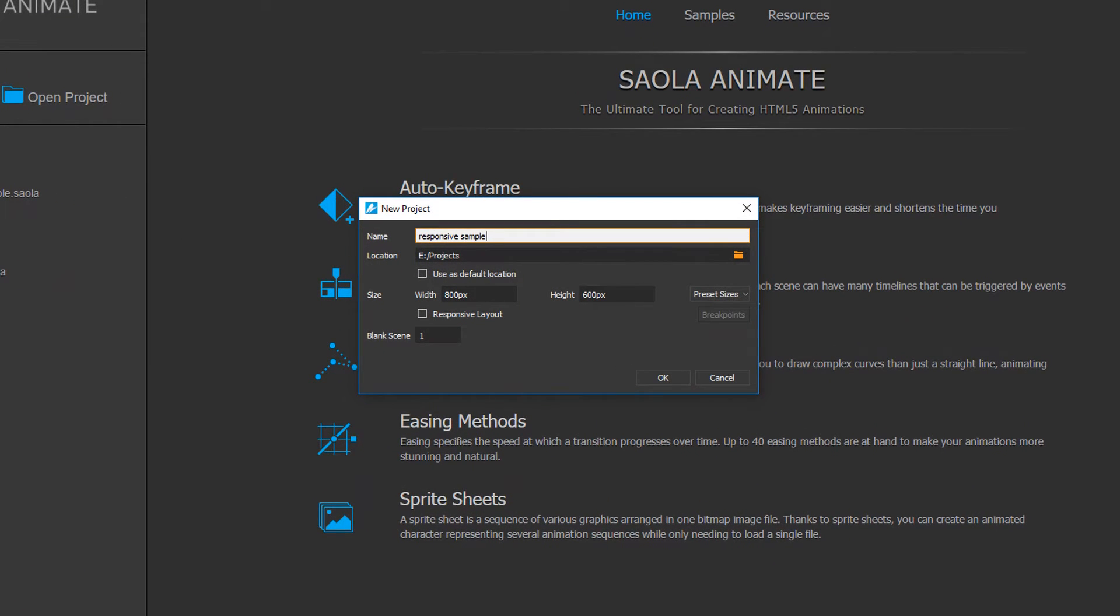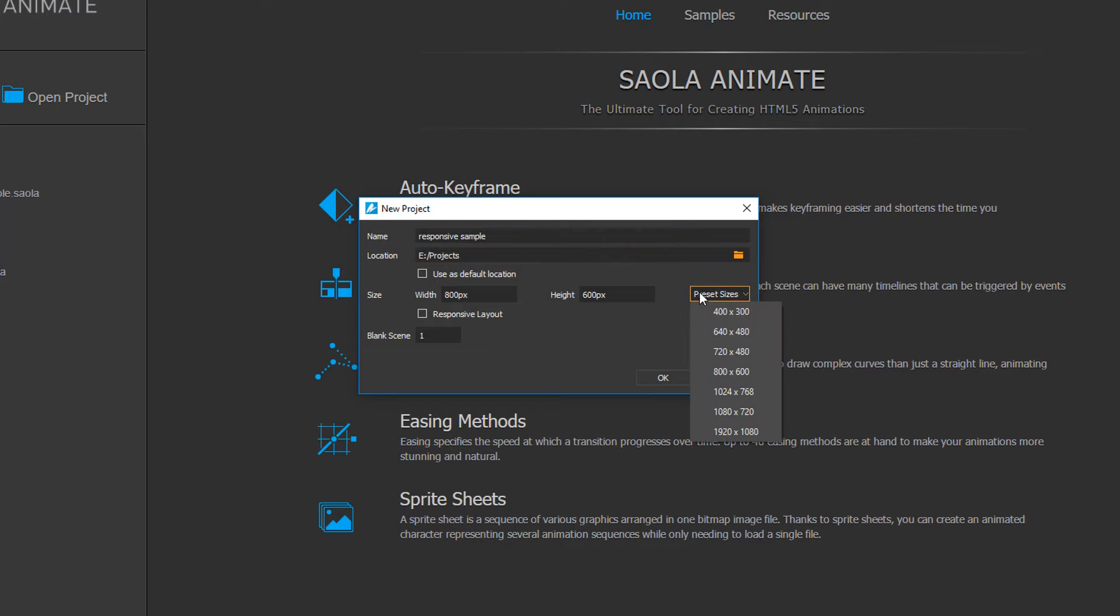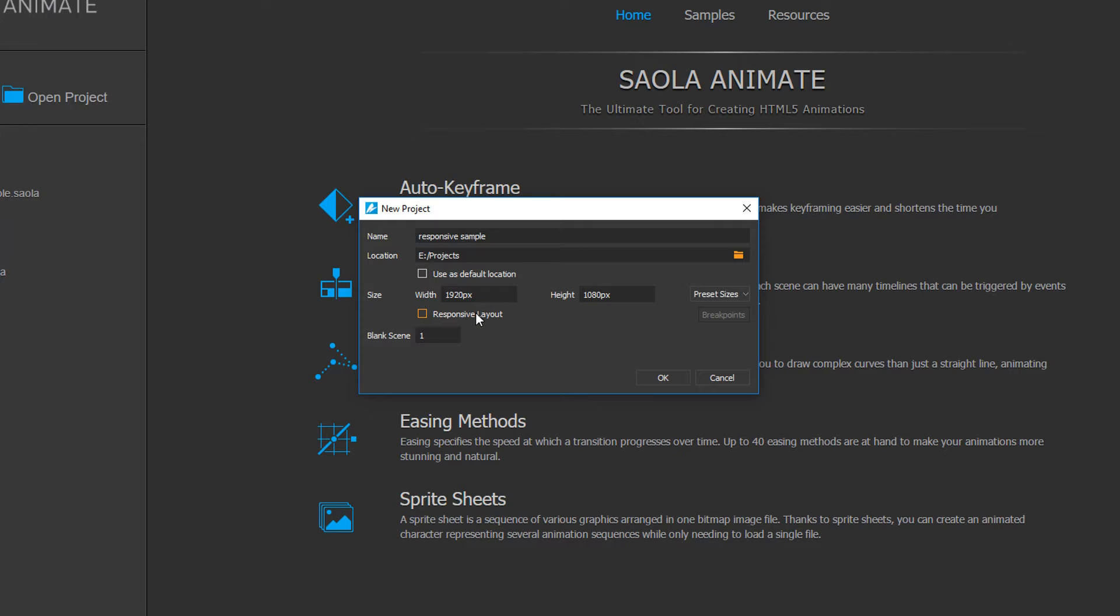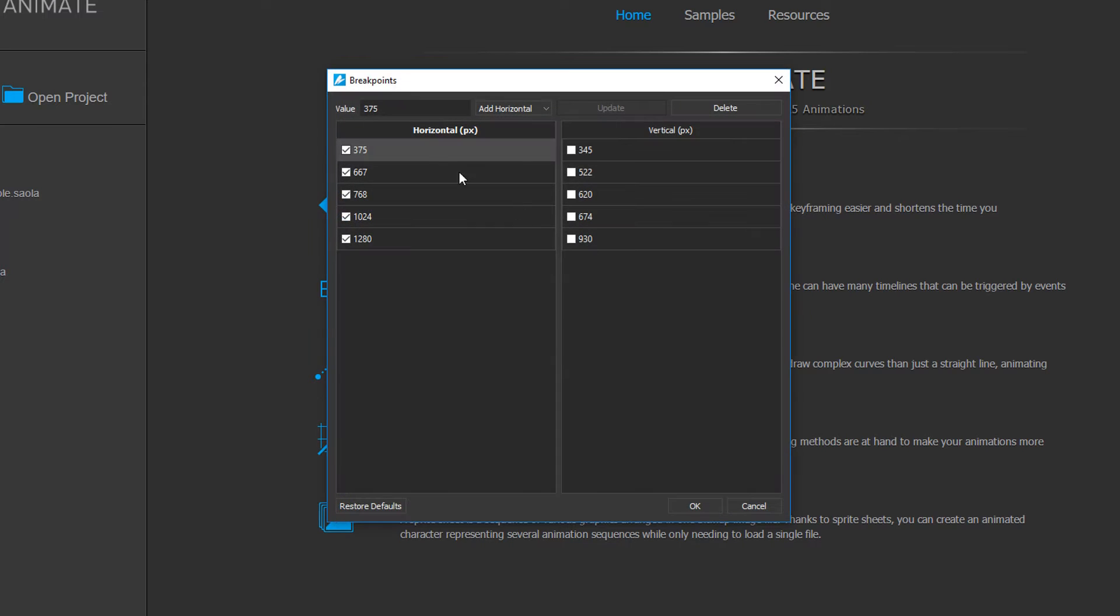The container size will be 1920 by 1080, as I'll use the desktop-first approach to designing the website, meaning that I'll start from the largest layout and go down to smaller ones. Now, check this box to give the project a responsive layout and click Breakpoints to adjust the breakpoints and layouts.